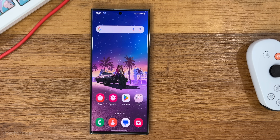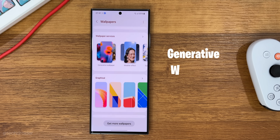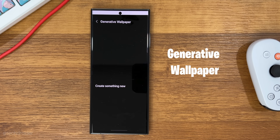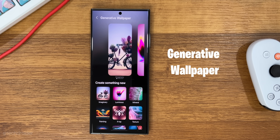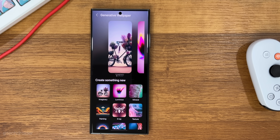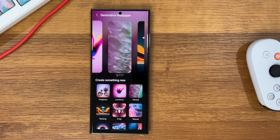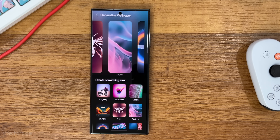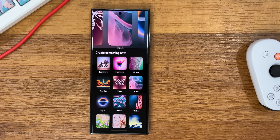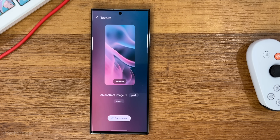This is how the AI wallpaper maker is going to work — similar to the Pixel AI wallpaper thing. I guess Samsung is working with Google for this one, and it works great.